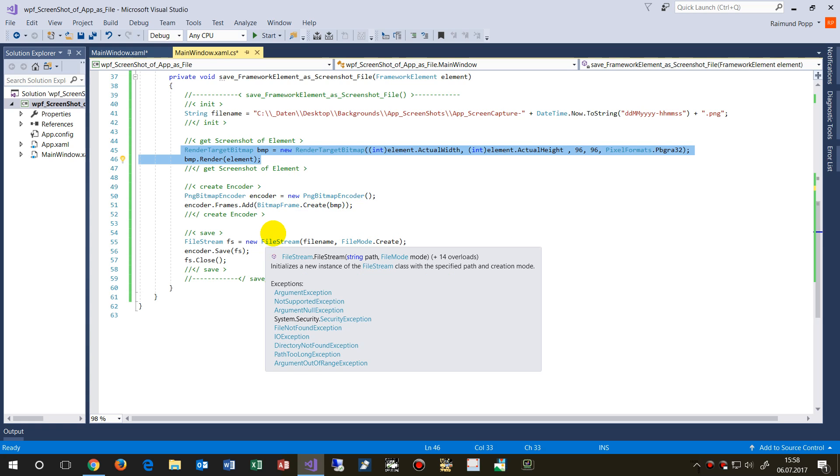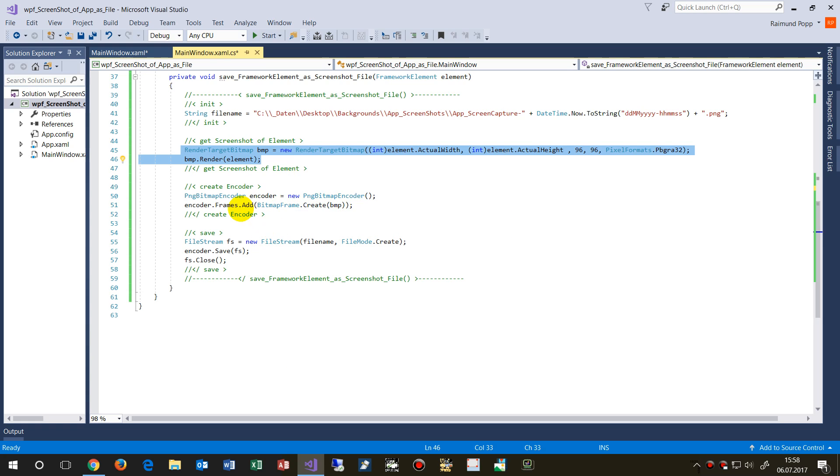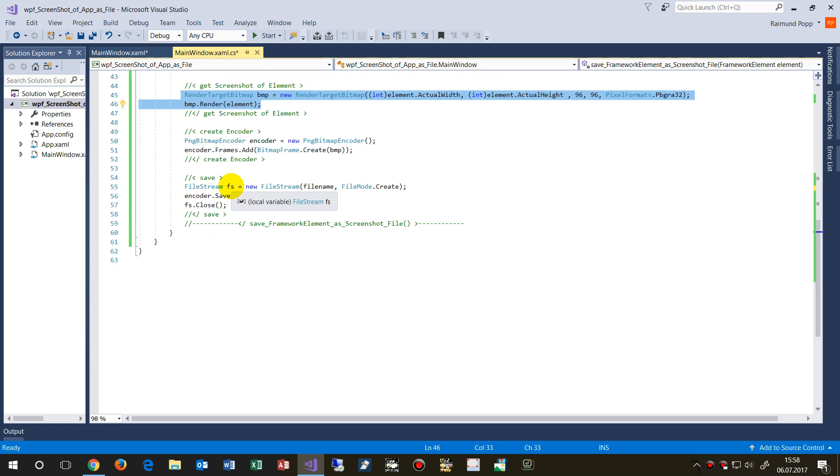And then that's the encoding to PNG. And then we save that.